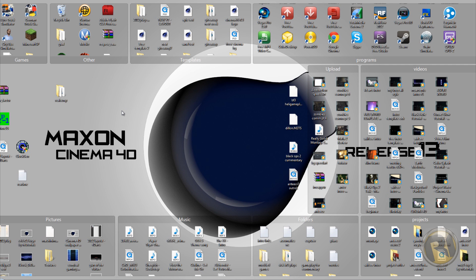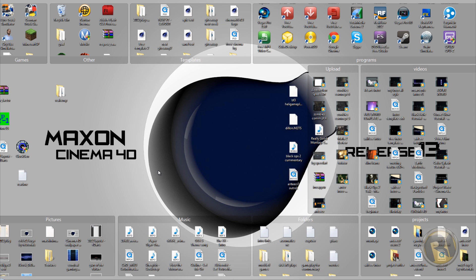Hey guys, this is LeroyTutorials, and in today's tutorial I'll be showing you how to create this Cinema 4D logo, as you see here on my background and also as you probably seen in my speed art. A lot of people, well quite a few people, actually requested for me to make a tutorial on this.